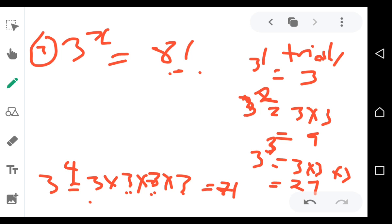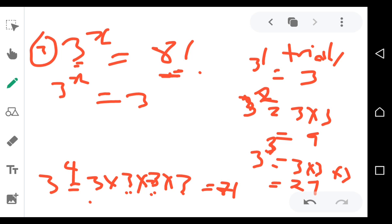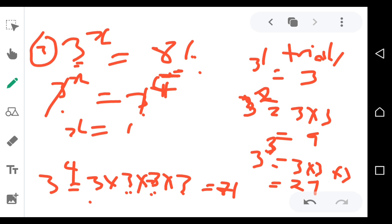So you write 3 to the power x equals 3 to the power 4. The bases are the same on both sides, so you cancel them and equate the exponents. Therefore x is equal to 4.